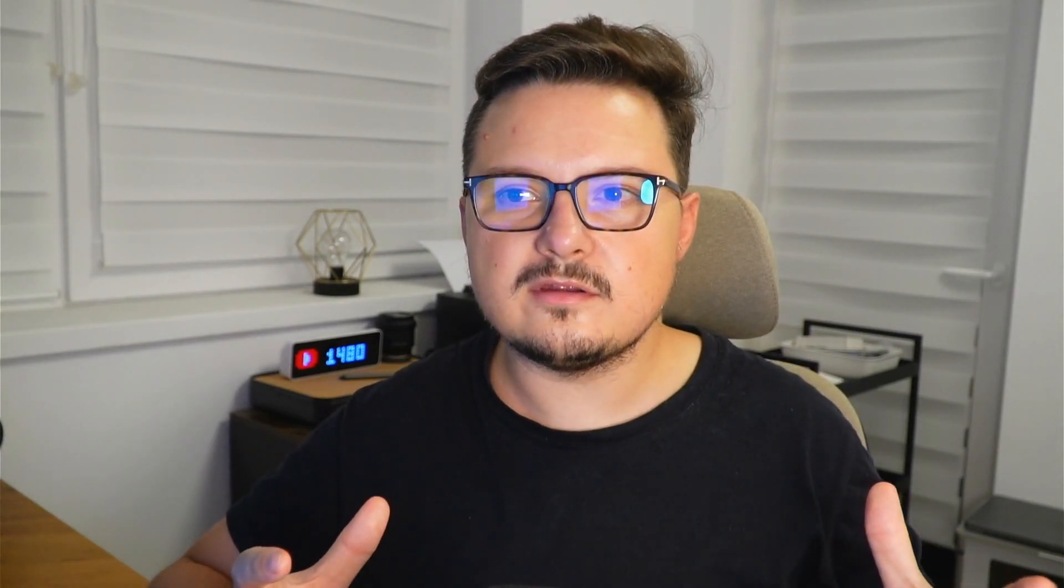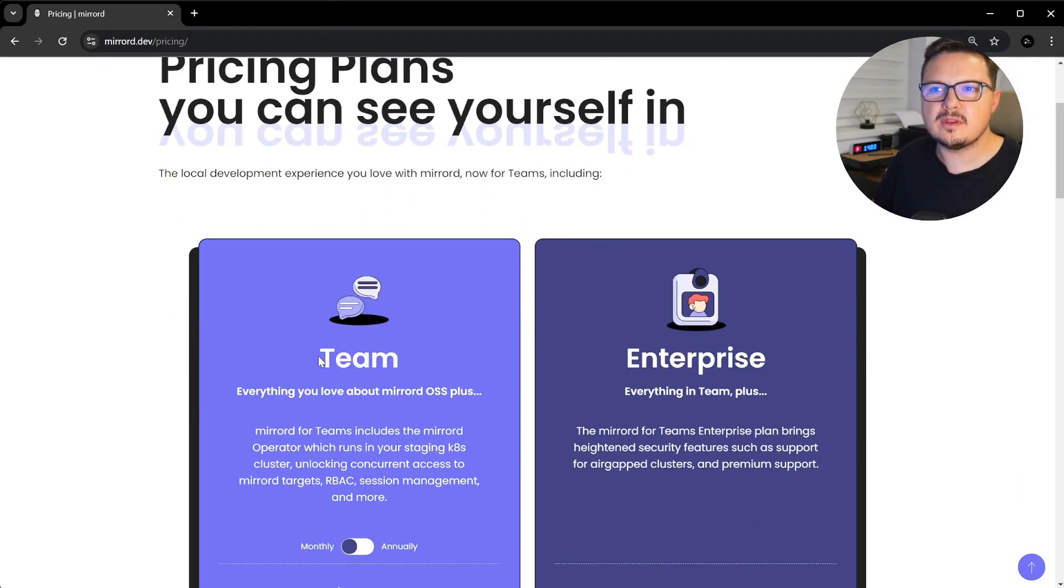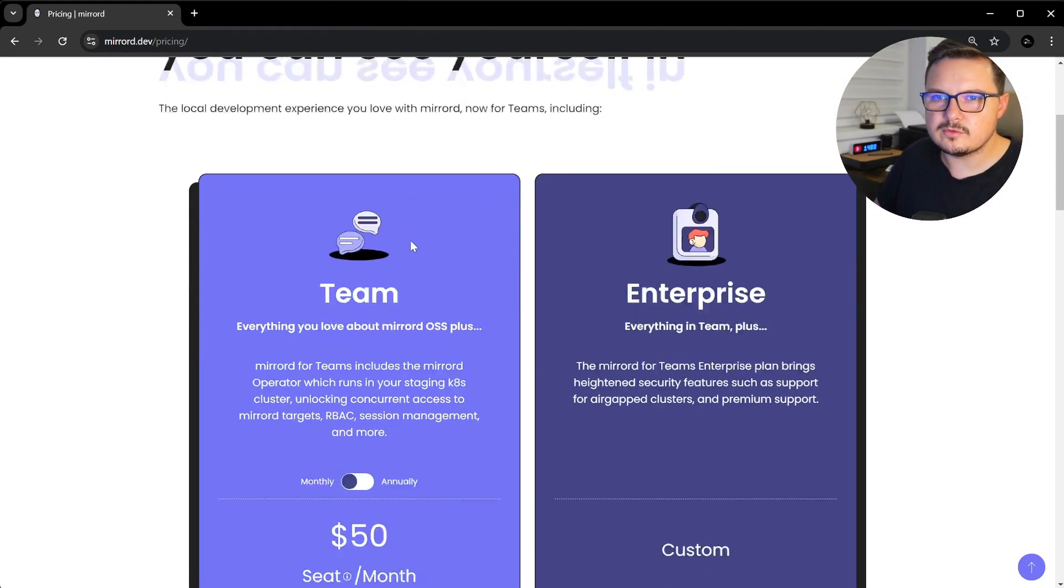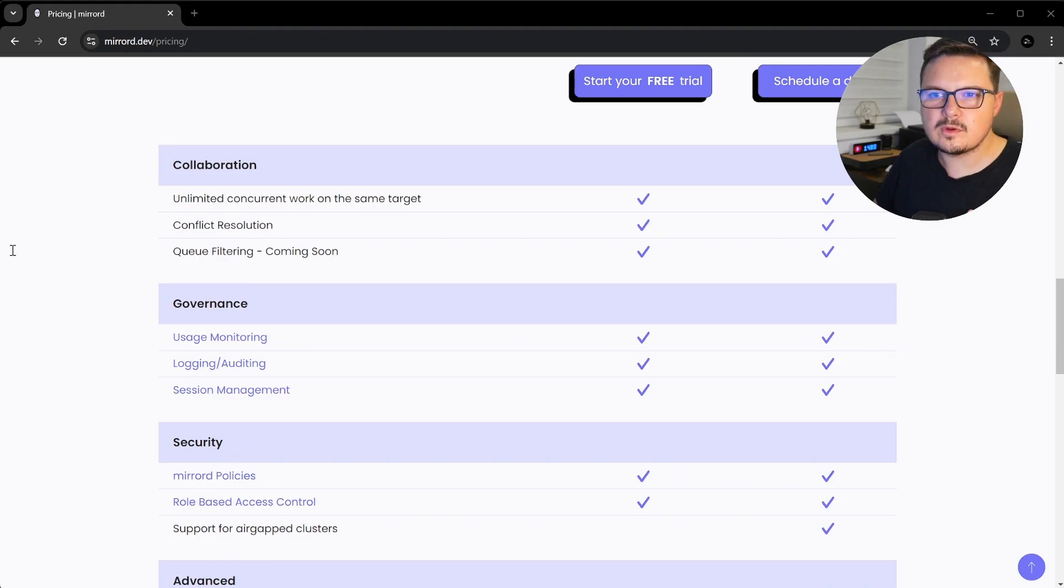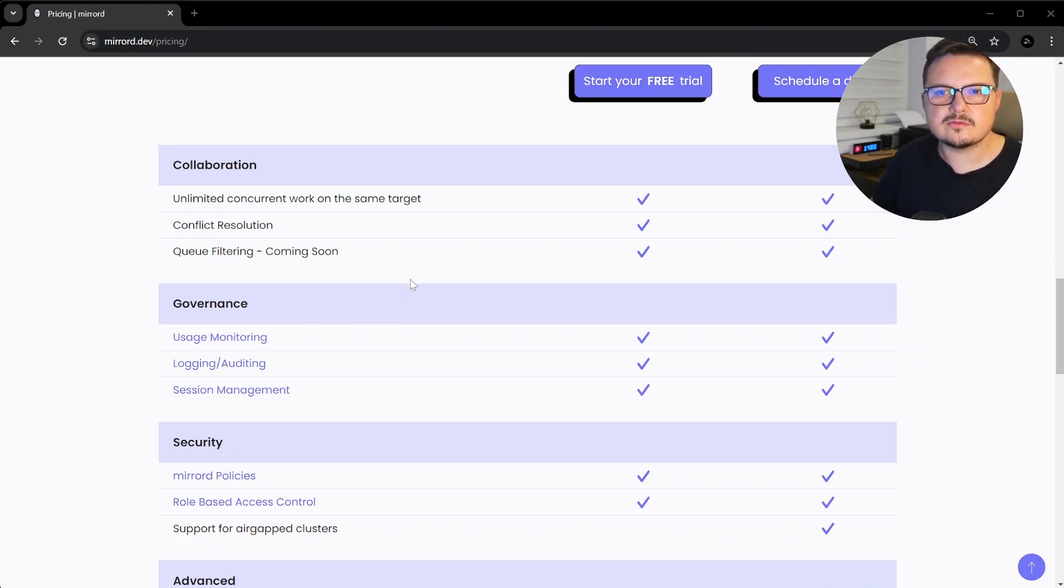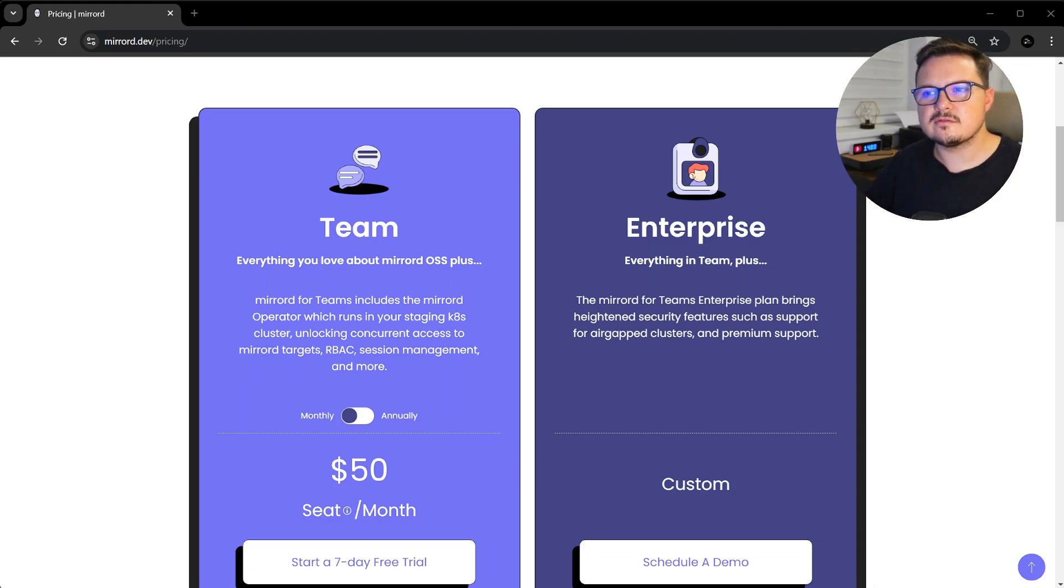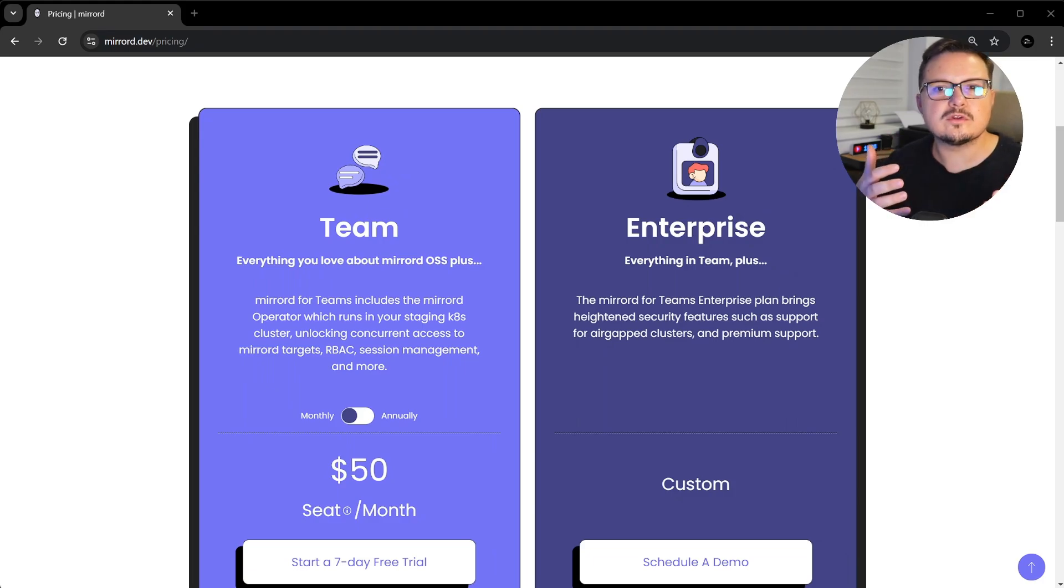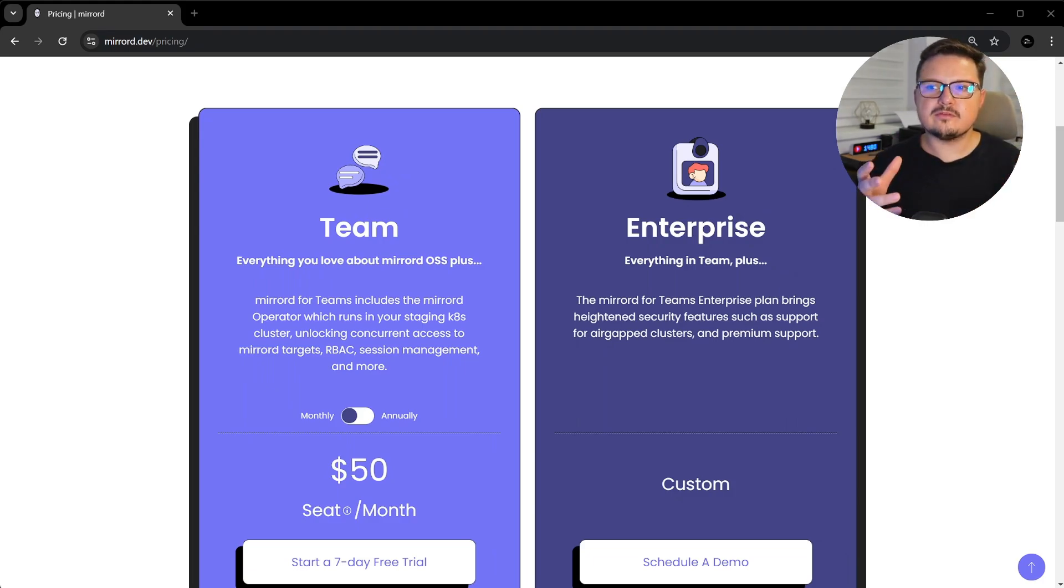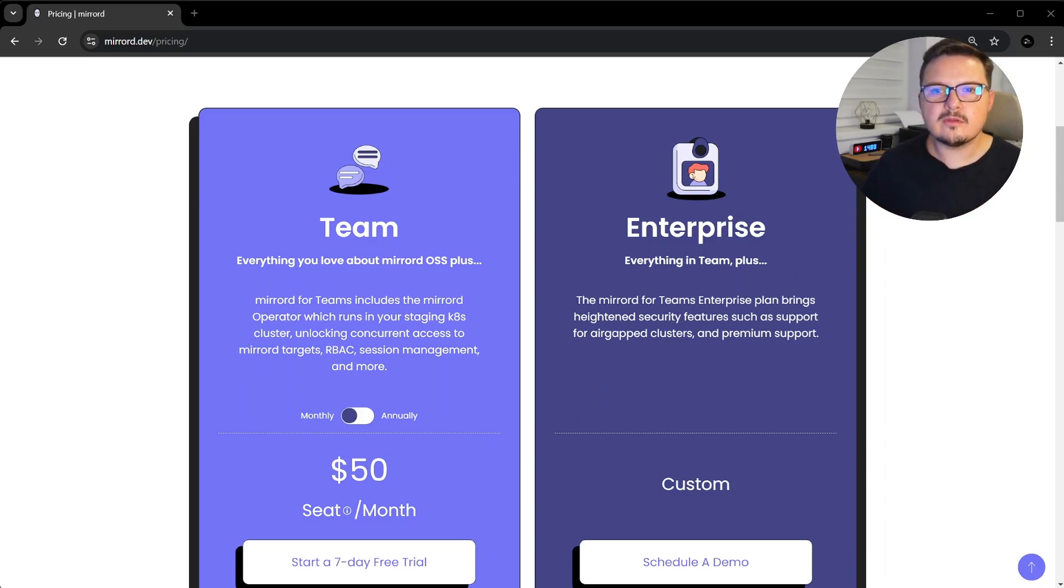For teams looking to take their development workflow to the next level, MirrorD offers some paid plans with even more powerful features. With MirrorD for teams you get everything in the open-source version plus advanced features such as concurrent access to MirrorD targets, that means multiple developers can work on the same service simultaneously without stepping on each other's toes.